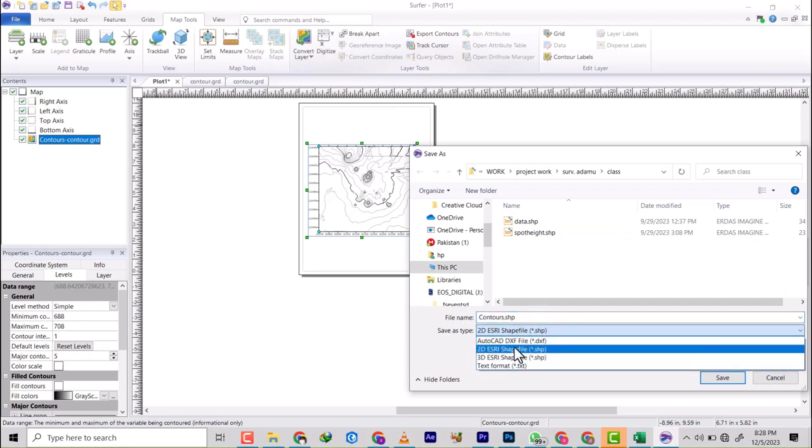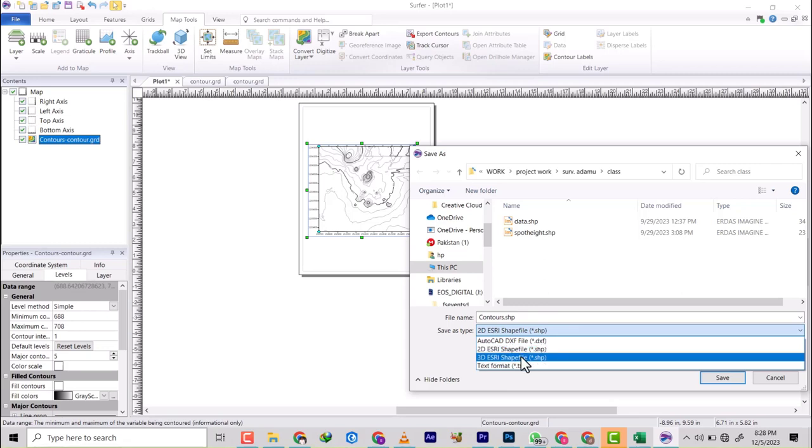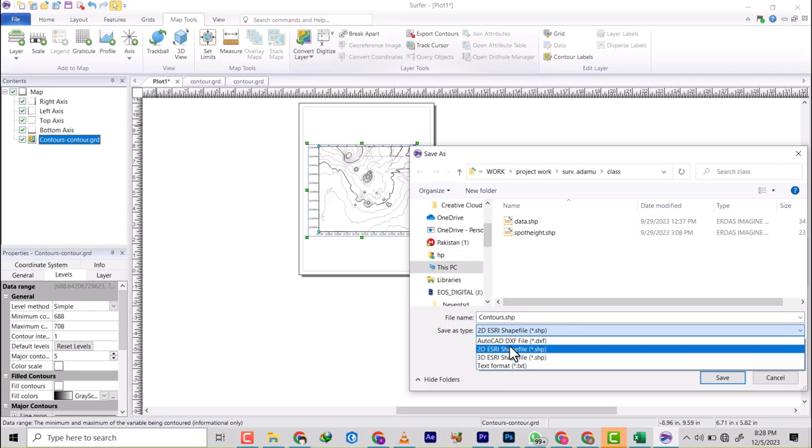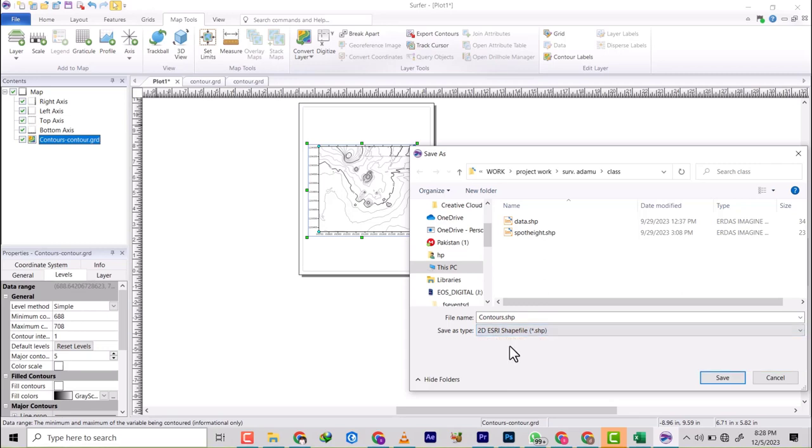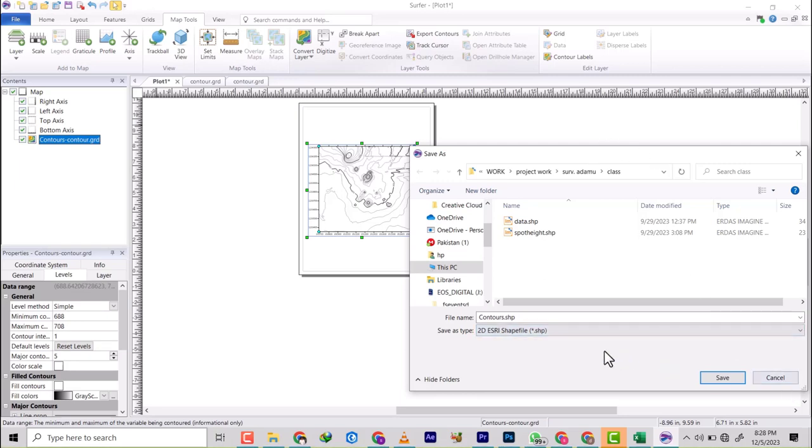you're going to see 2D Shapefile, 3D Shapefile. So let's export it as 2D Shapefile. This is for this side, but there is another little difference you need to check here.